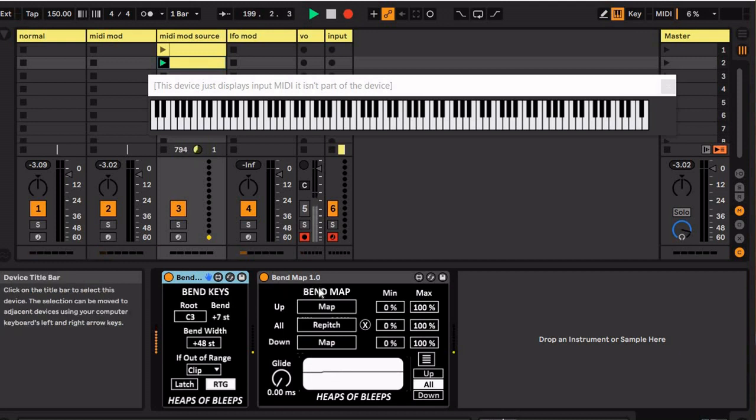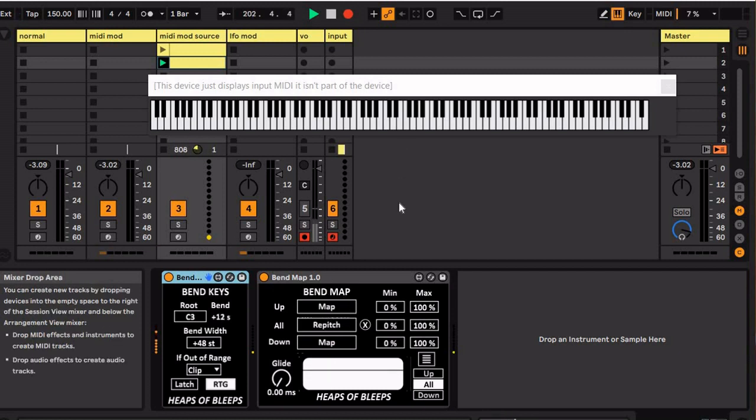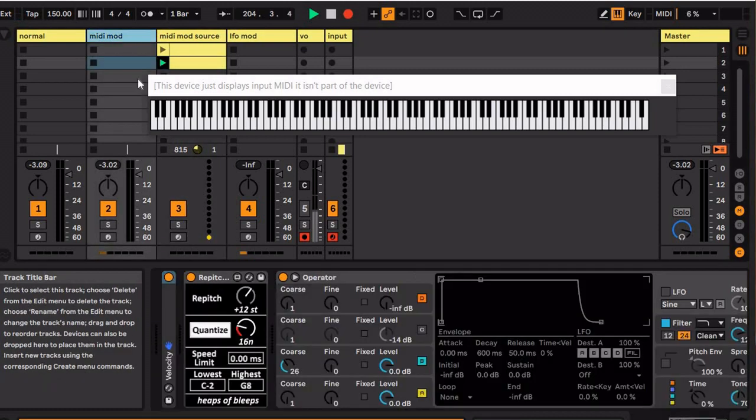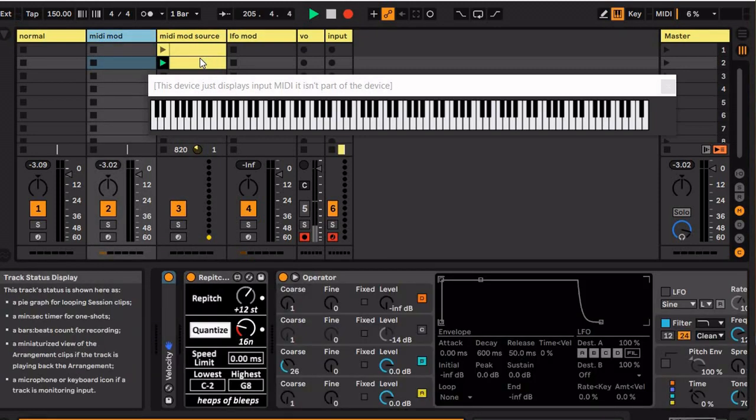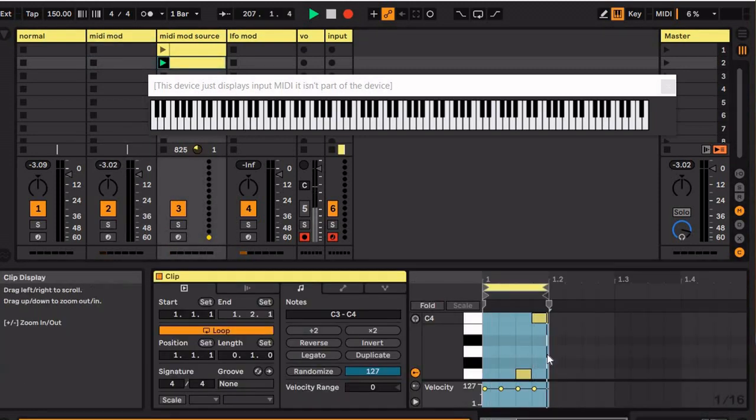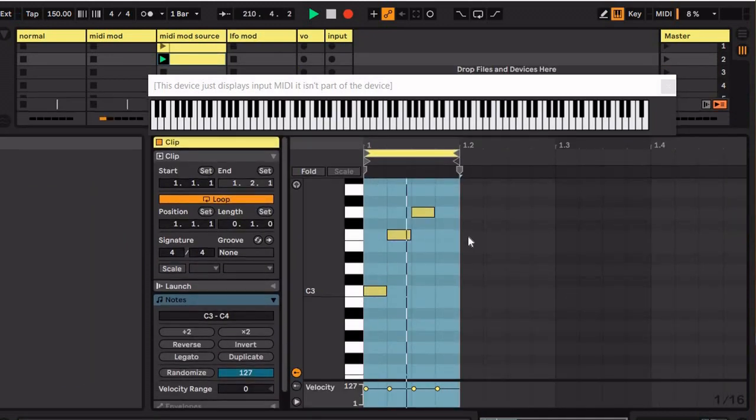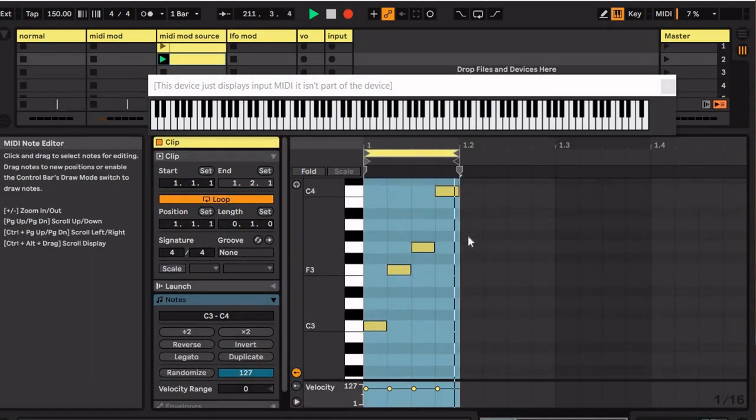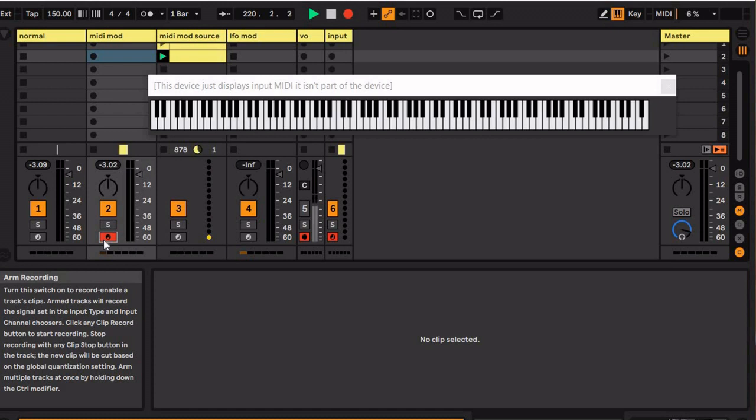And then I'm putting that into the Bend Map device, which allows you to then map that pitch bend information to whatever you want. So I have it mapped to this repitch here, so whatever MIDI I put in here is going to modulate the pitch of the MIDI that I play.